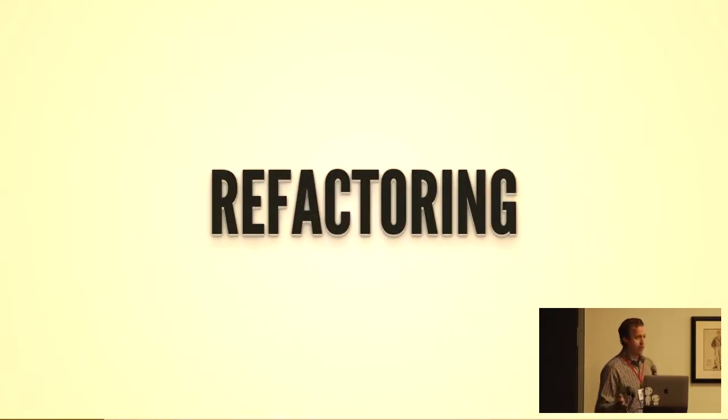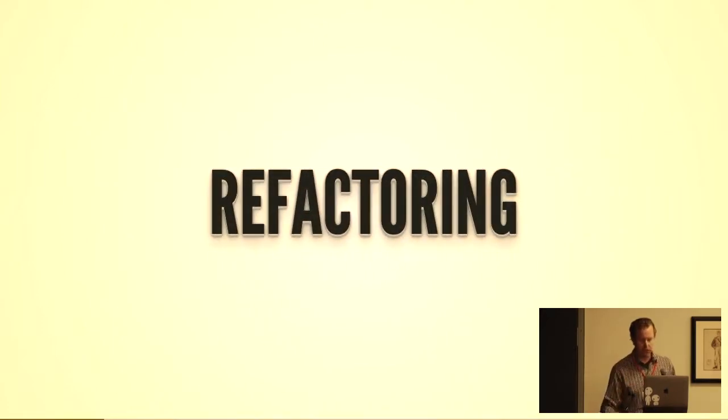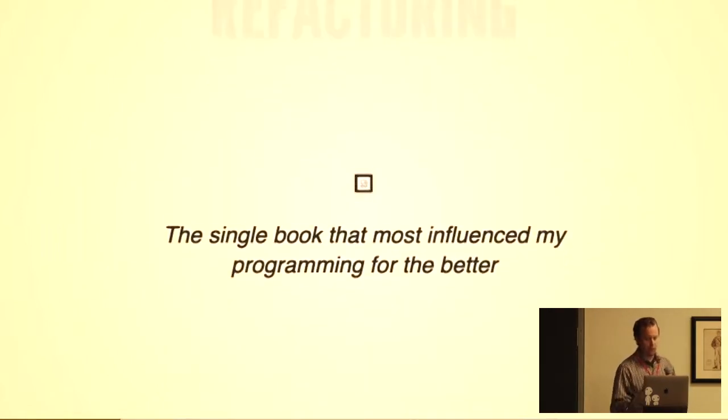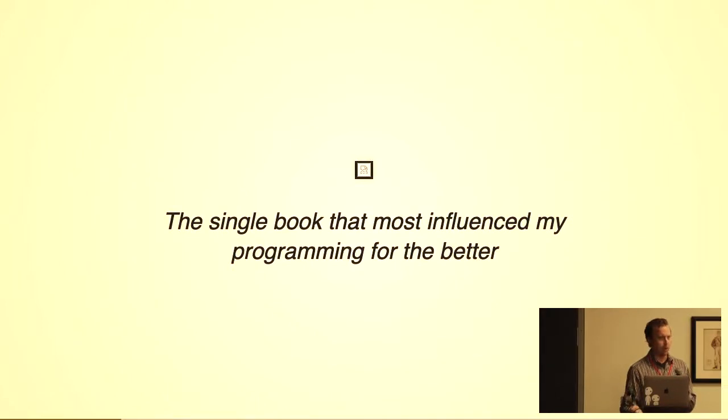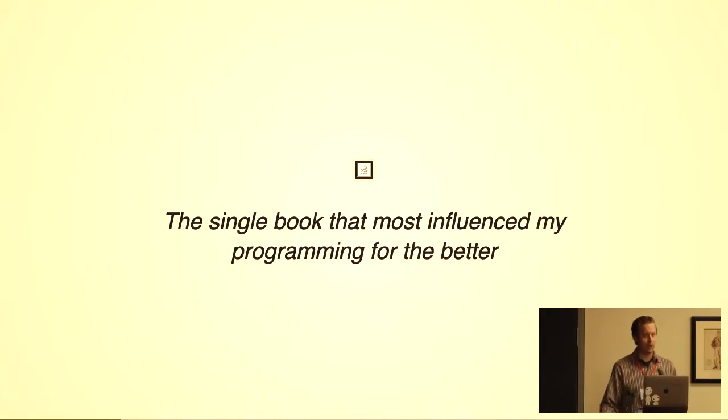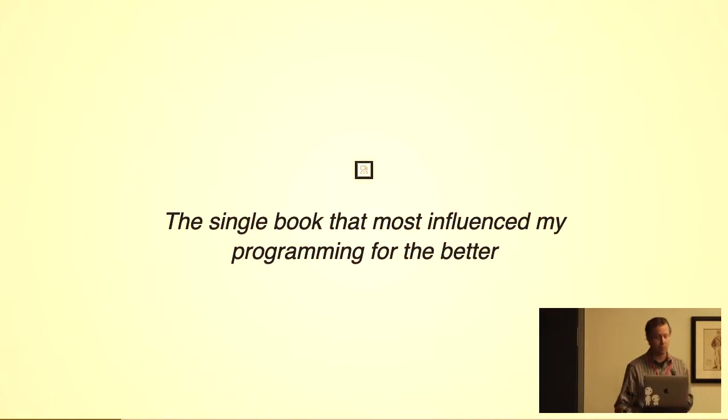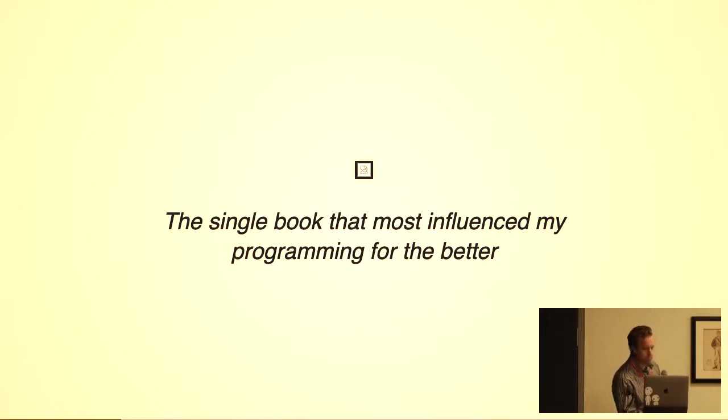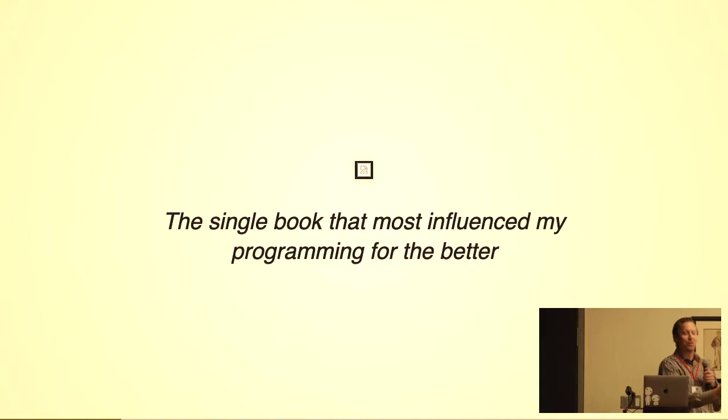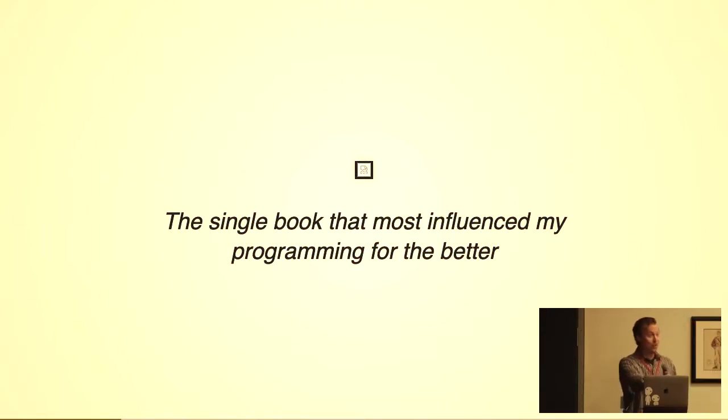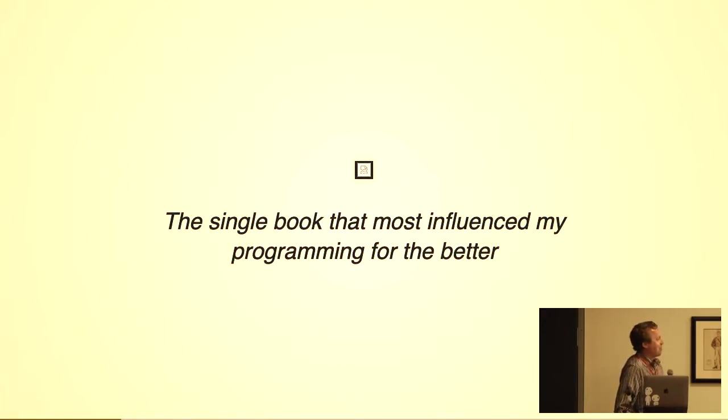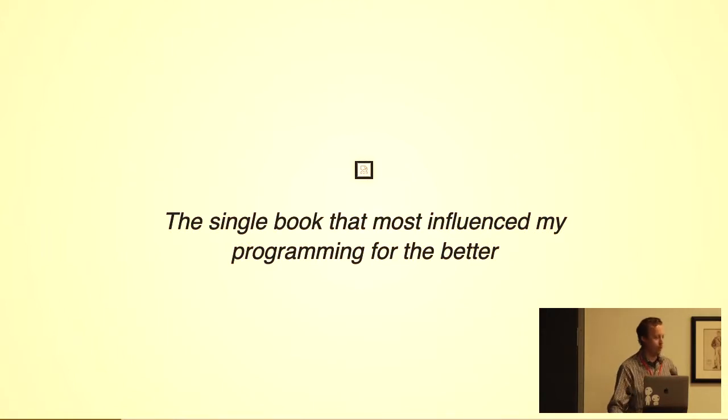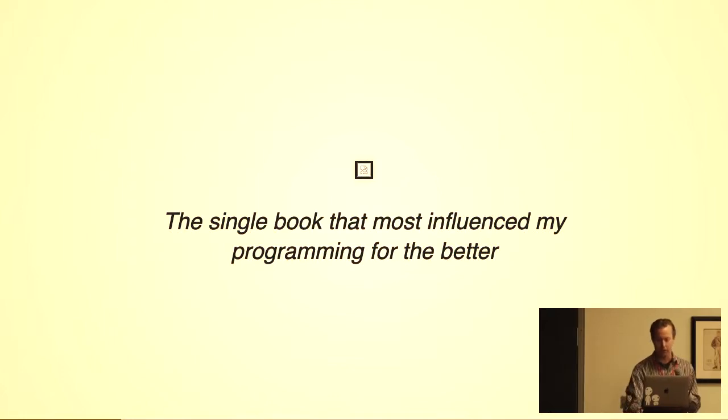I didn't discover refactoring until 2007 or so when I was working in Java. I was introduced to this book by Martin Fowler called Refactoring. If you haven't read it and you do code as your daily work or have a hobby and spend a lot of time in it, I've heard it described as the single book that most influenced my programming for the better, and I completely echo that sentiment.